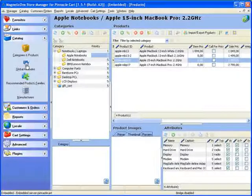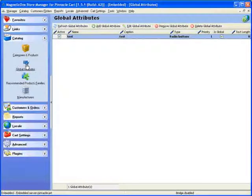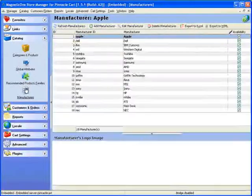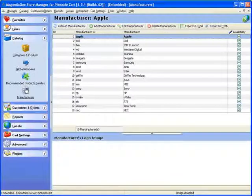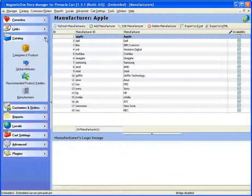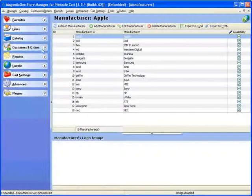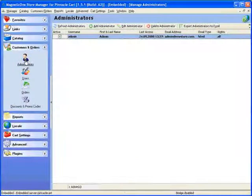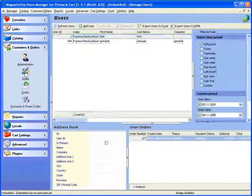Global Attributes Management. Smart decision to manage recommended product families. Ability to provide more information about your product specifying product manufacturers. Really Simple Administrators Users.